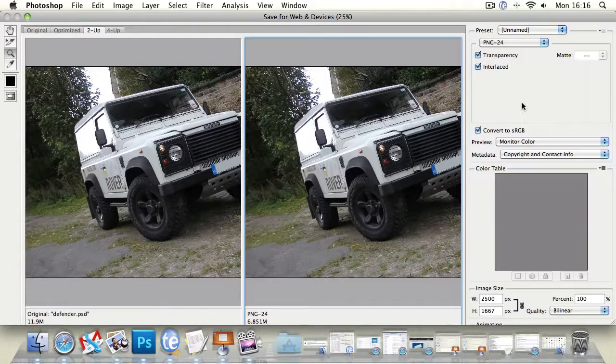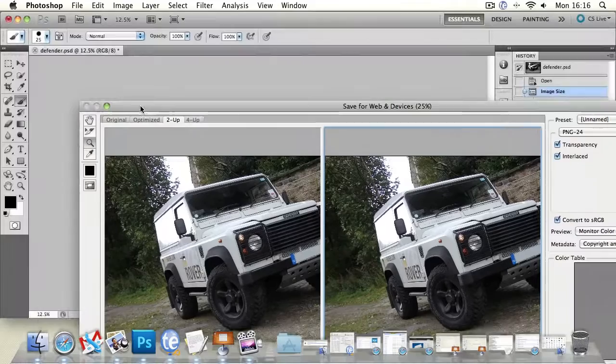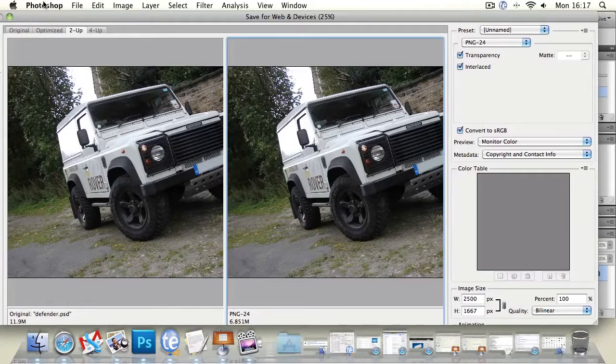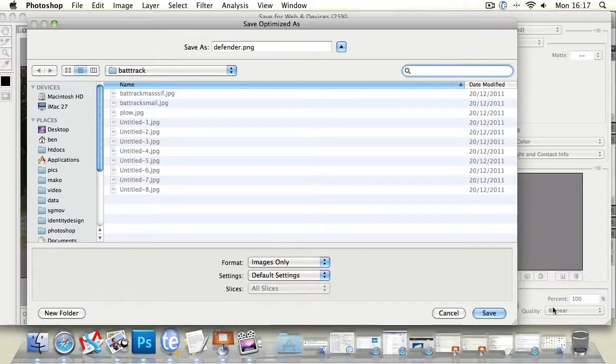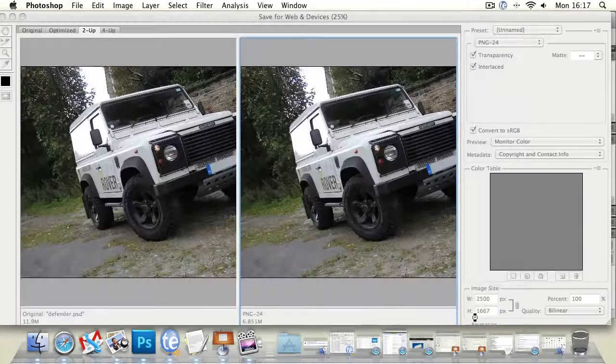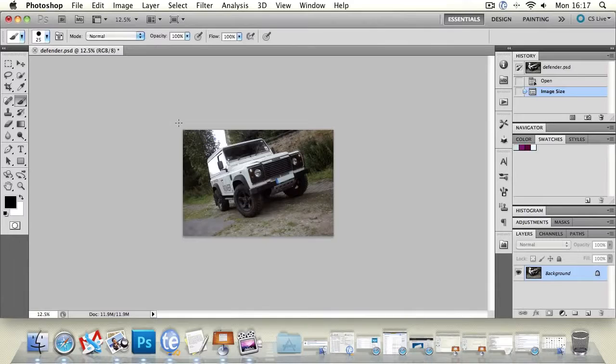So just to summarize JPEG is kind of your default for pictures on computers and the web whereas GIFs allow you to do animations and create smaller graphics and PNGs allow you to save reasonably sized images but also include transparency in them. So then all we would do is go to save which you can't see because it's off the edge of our screen and just save it wherever we want, hit save and that will then save that file out as an optimized file.